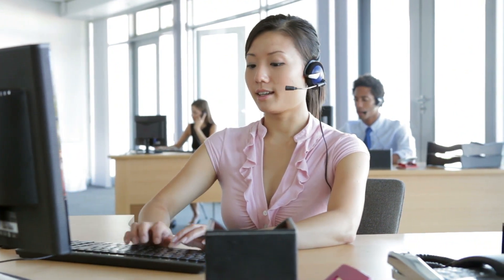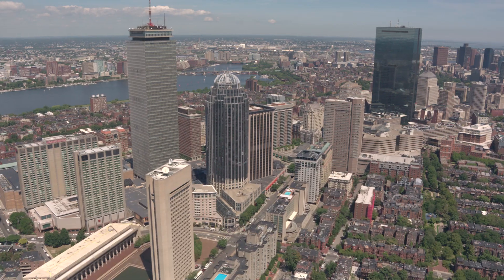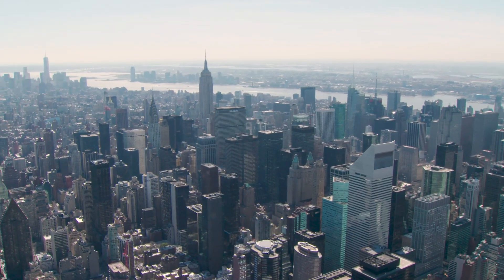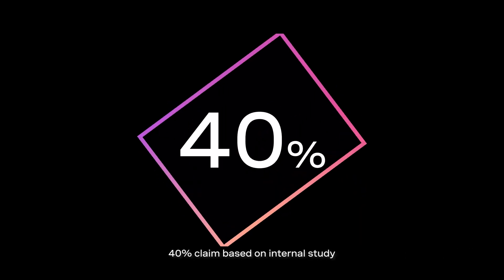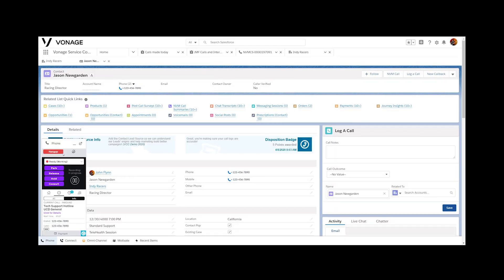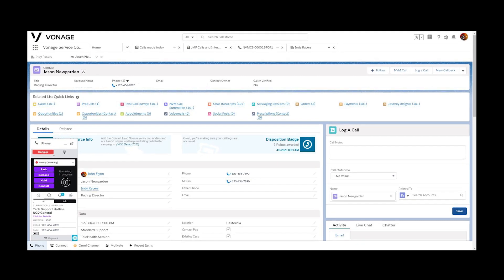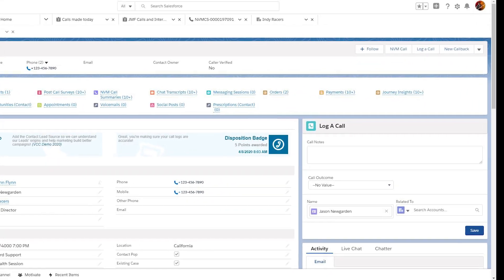The first contact on your list is in California while you're sitting in New York City. Research shows that 40% of people are more likely to answer an unknown phone call if it has a local area code, so we enable you to display a local code from wherever you're dialing.